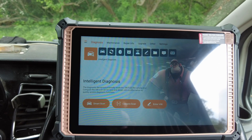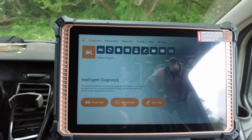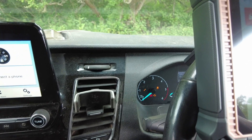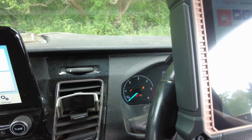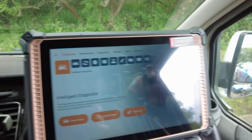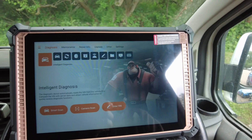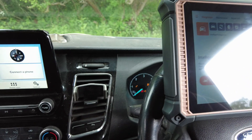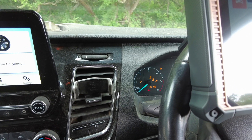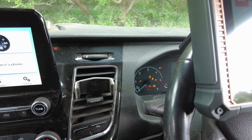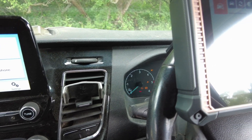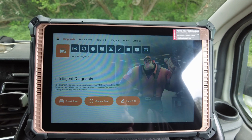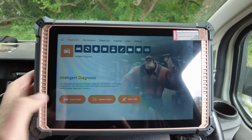Hi, it's Alex from Thinkcar. We've just got a Transit Van in with a non-start issue on AdBlue, so we're going to do an emergency restart using the Thinkcar. First thing we have to do is confirm the customer's complaint — it won't even crank anymore. In this video we're using a Thinkcar 391.